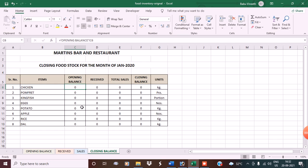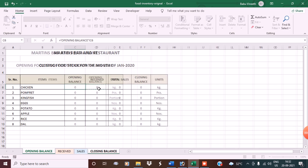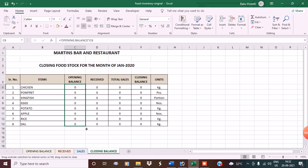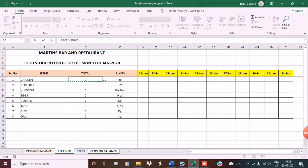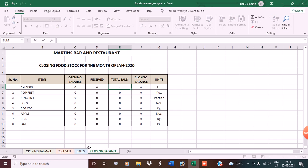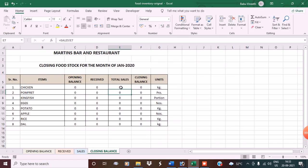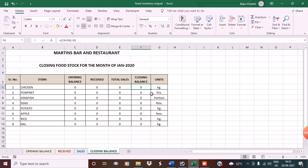Under closing balance, the opening balance column pulls data from the opening balance sheet — put an equals sign, click on the opening balance sheet, click the cell, and press Enter, then copy the formula down. Same for received: put equals, go to the received sheet, click the cell, press Enter, copy down. For total sales, put equals, go to the sales sheet, click the total sales cell, enter, copy down. The closing balance formula is: opening balance (C6) plus received (D6) minus total sales (E6). Copy this down.